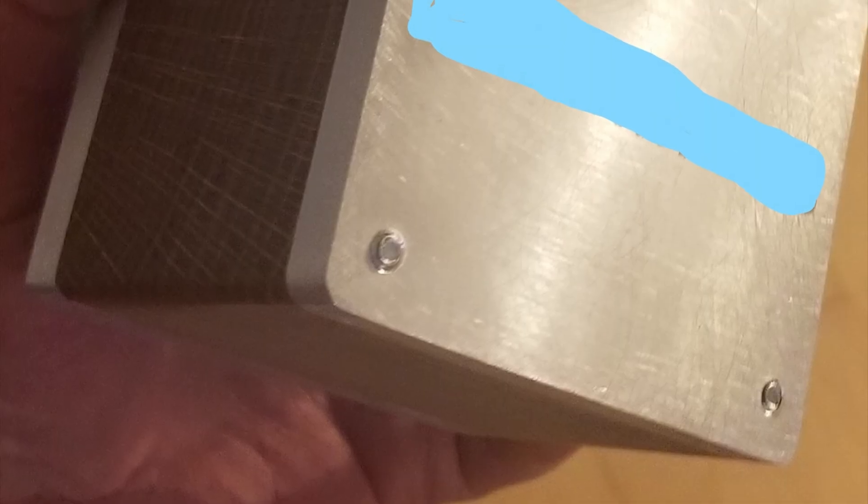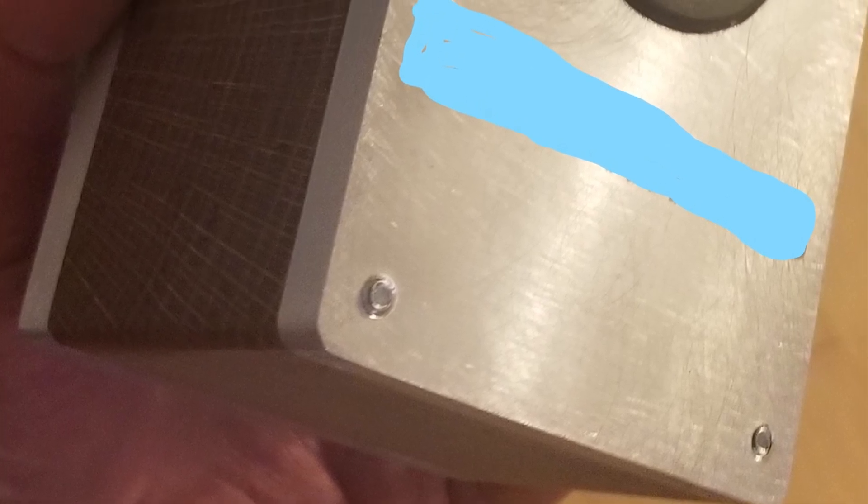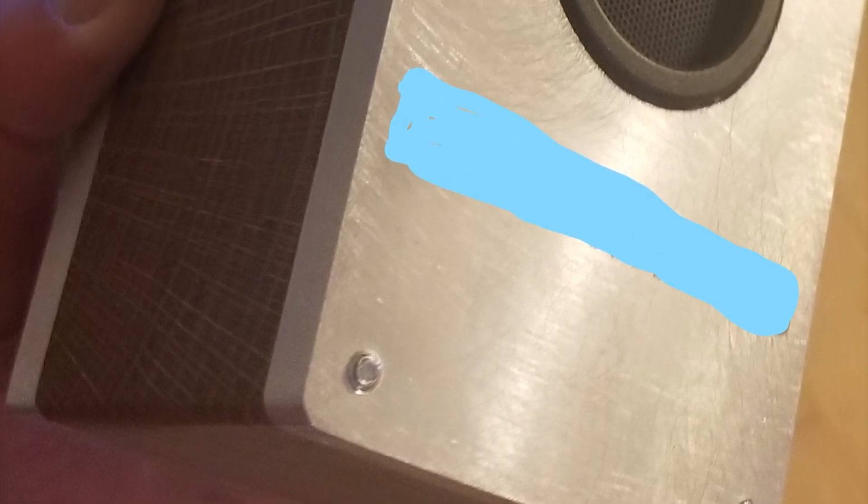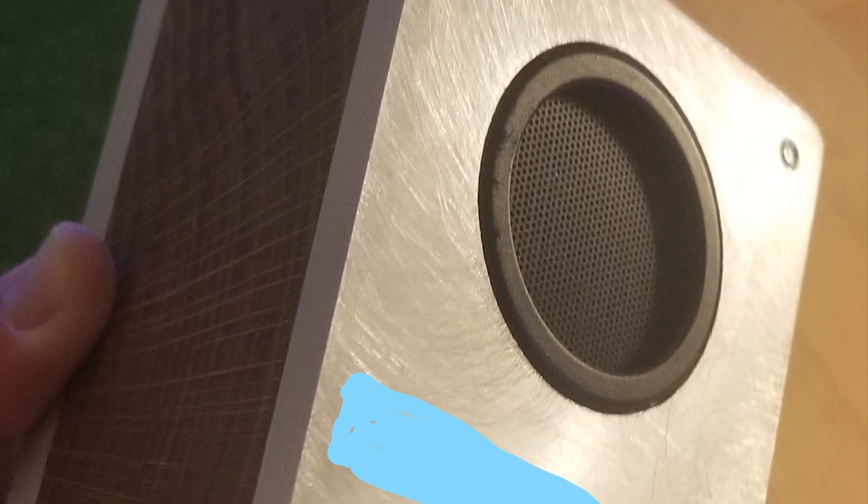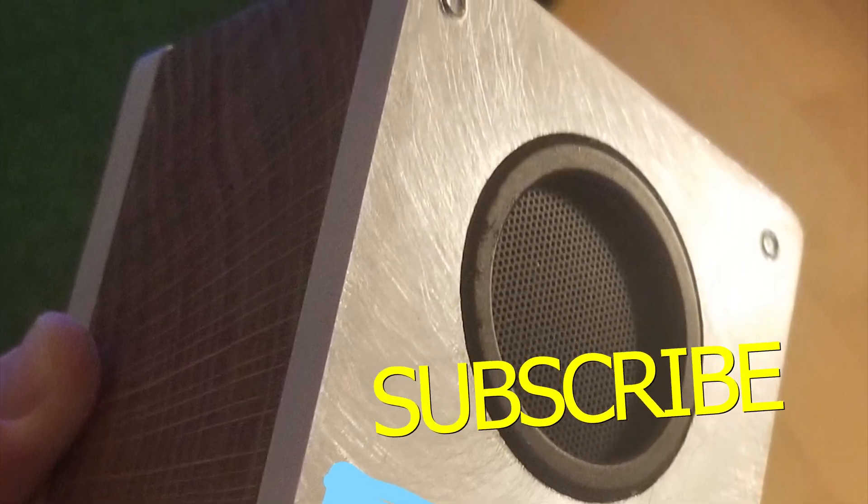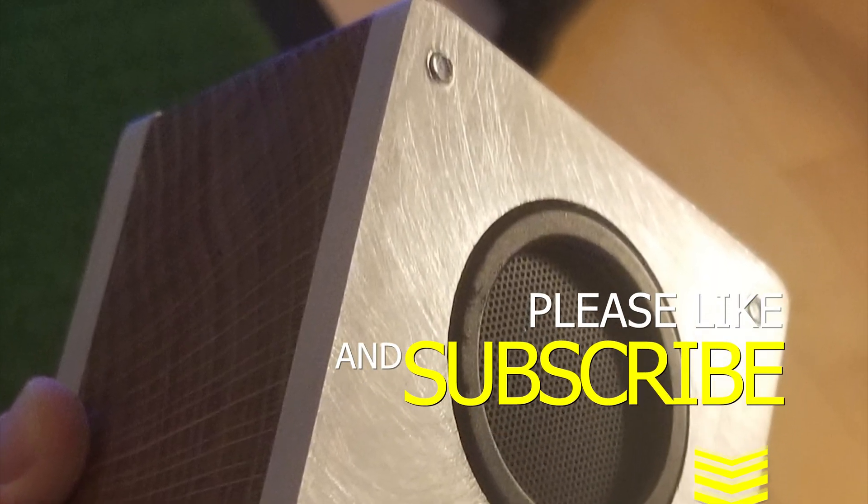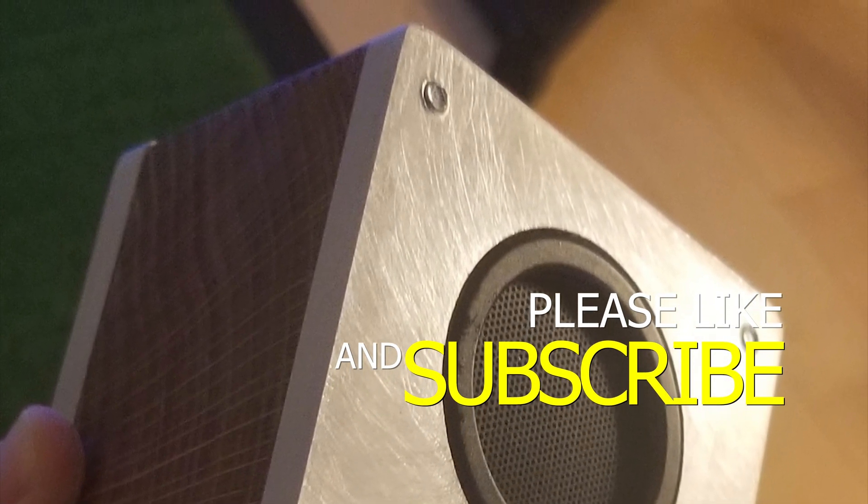Here is the finished project, white oak in the middle, and aluminum on the front and back, just a speaker kit from Rockler, a Bluetooth speaker kit.